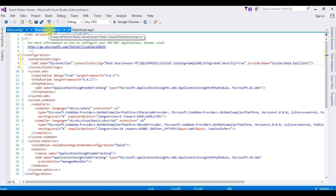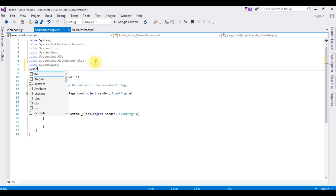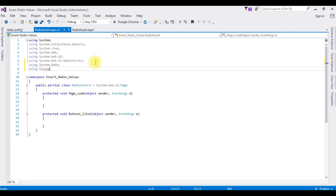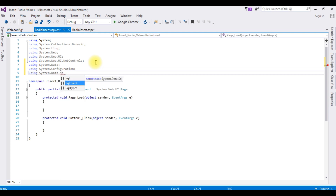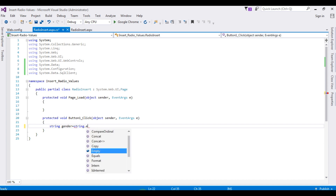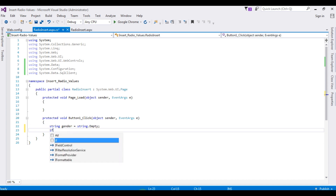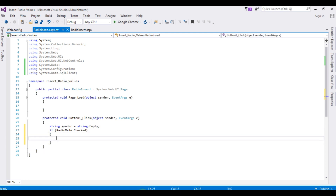Let's go to the radio_insert code-behind file. I'm adding using System.Data, using System.Configuration, and using System.Data.SqlClient. In the button click event, I'm adding a small code for the radio button values: string gender = string.Empty; if radio_male.Checked, then gender equals male.